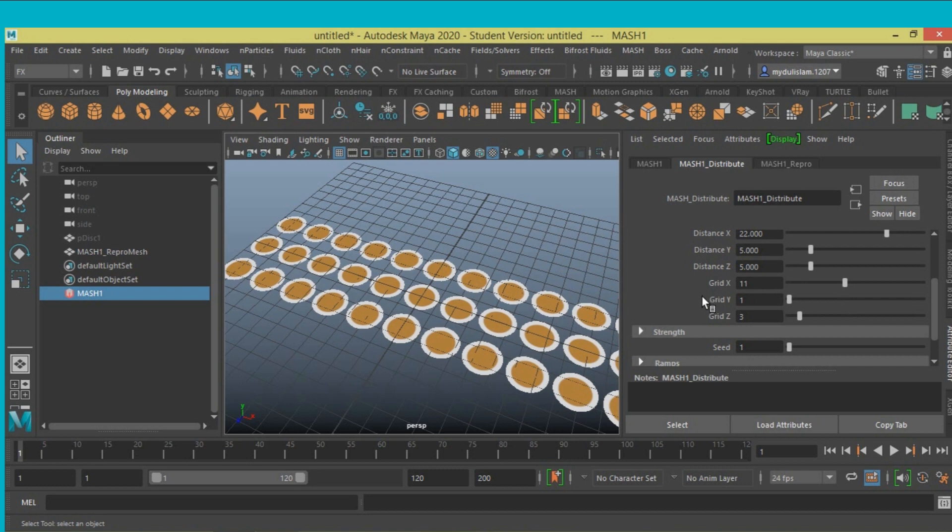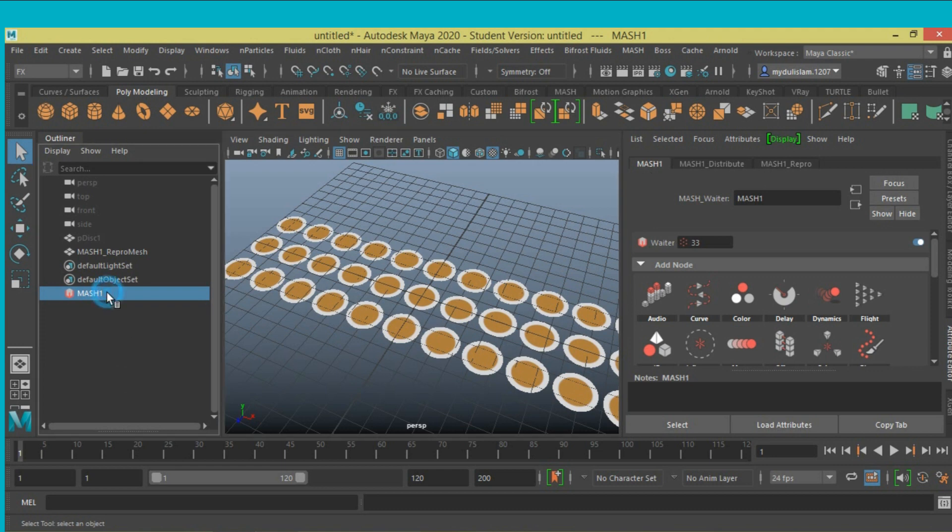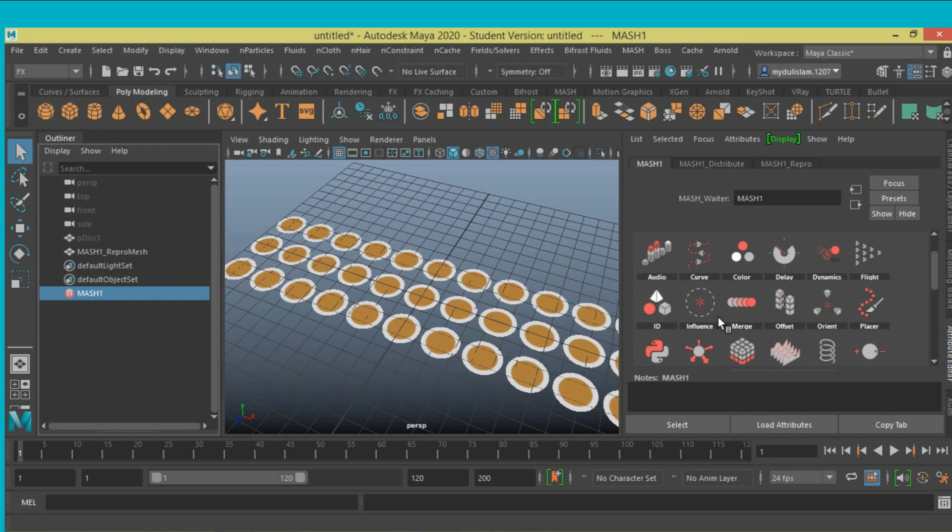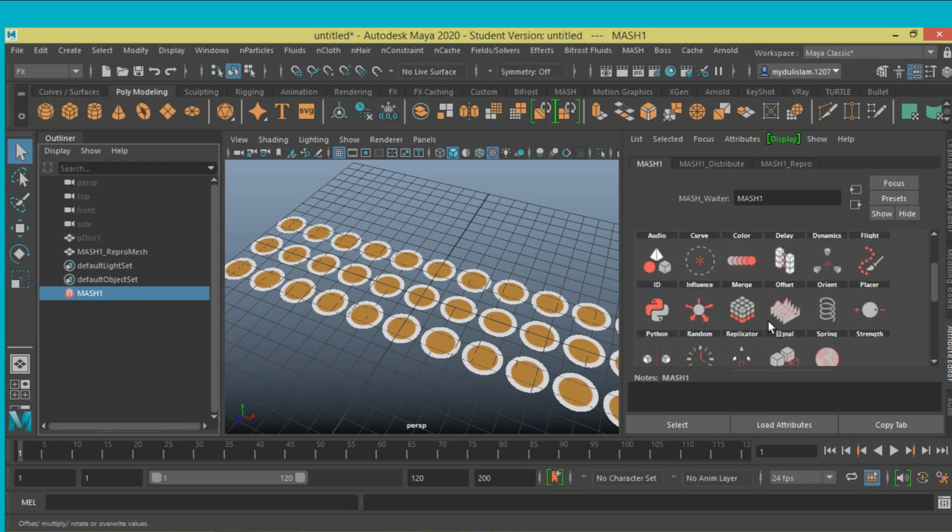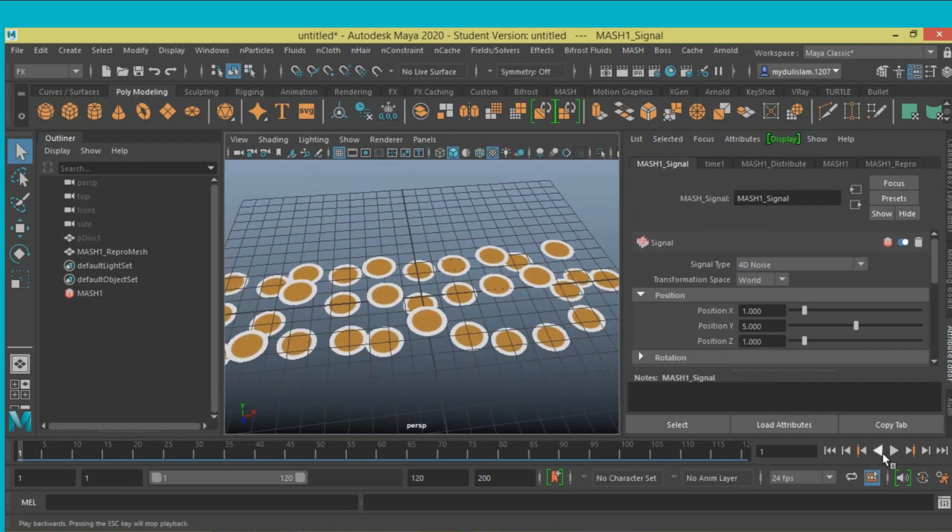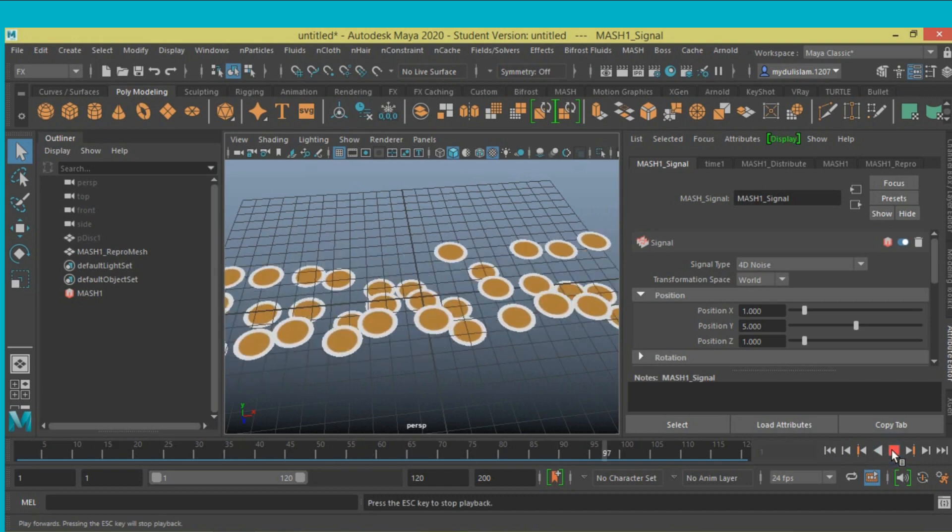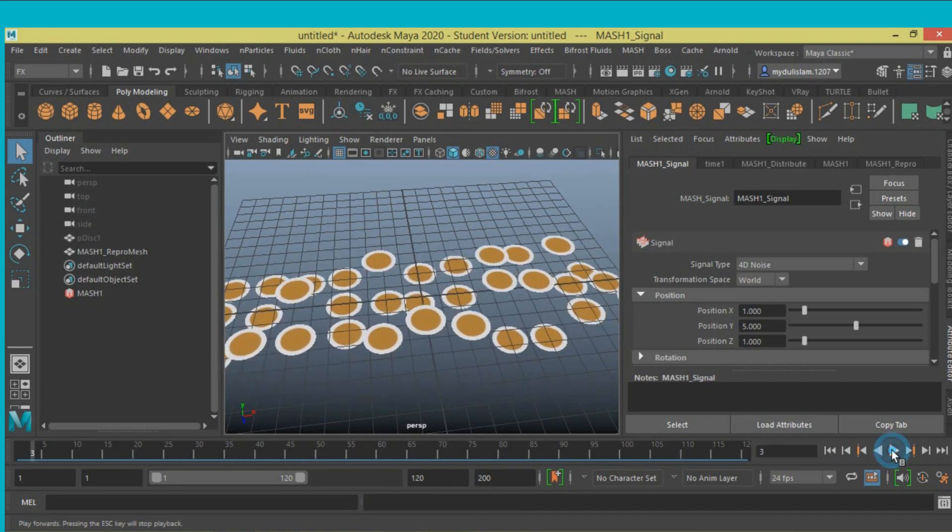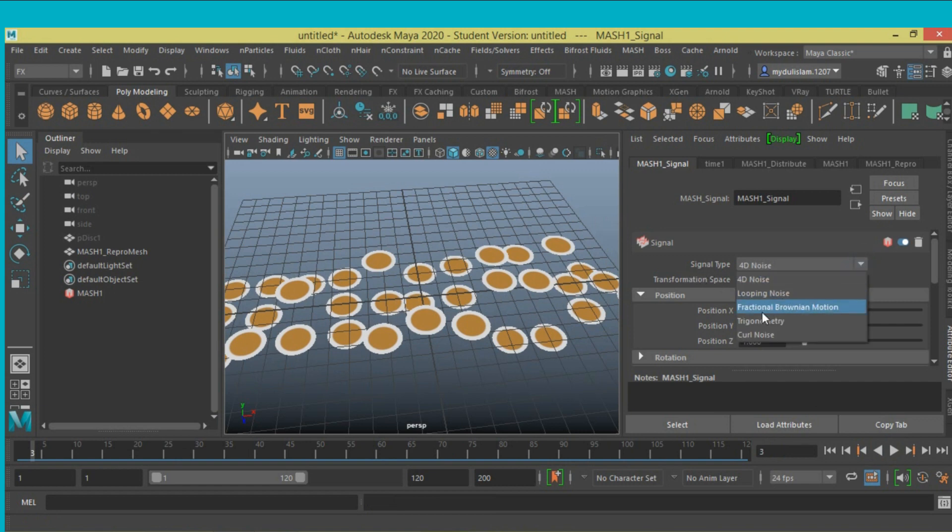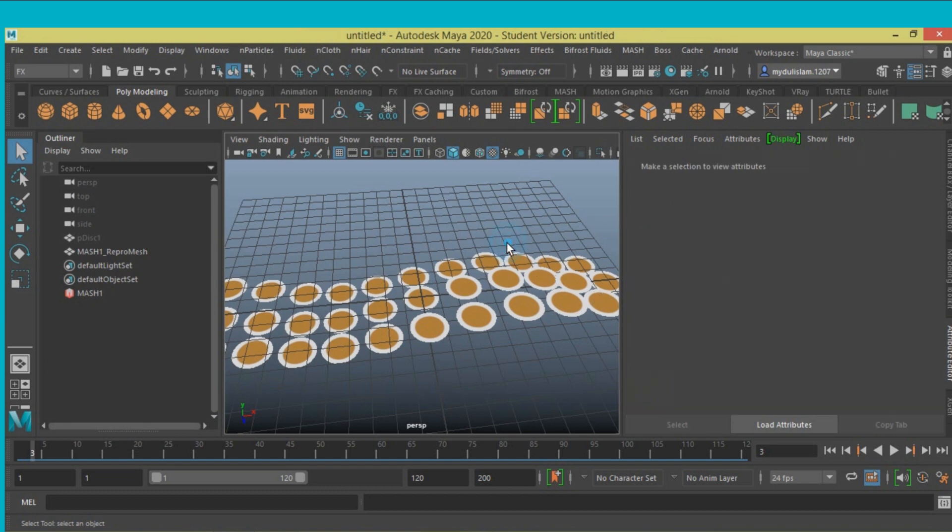Now click mesh one from the outliner or attribute editor. Add a signal node, just left-click and add node. Click play, then stop. Signal type, select fractional Brownian motion.